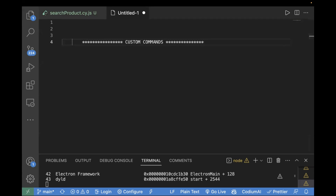Cypress comes with its own API for creating custom commands. You just have to use its syntax, which is cypress.commands.add. Then you can use that command in your test file directly. Today we will see all this in detail — different approaches of creating custom commands and what are the misconceptions around custom commands.